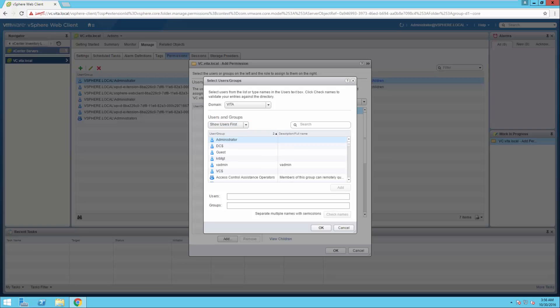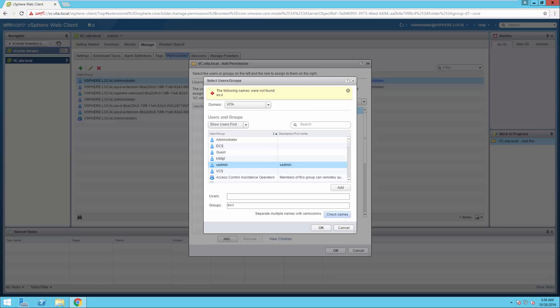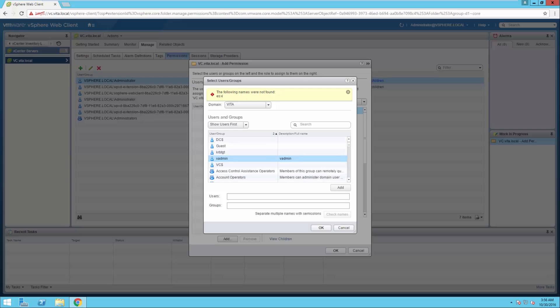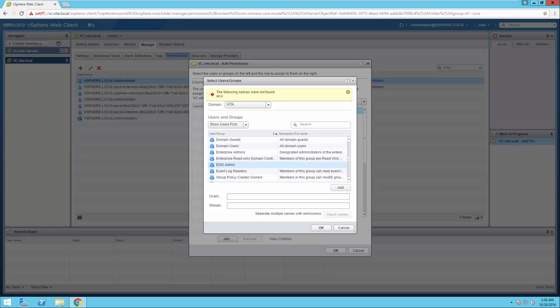And I actually want to add in my group ESXi admin. All right, if it doesn't like that, I'm just going to do ESXi. All right, I didn't like that either. I guess I will just scroll down. ESXi admin. Click OK.